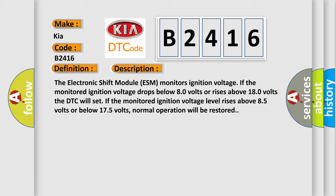If the monitored ignition voltage level rises above 8.5 volts or below 17.5 volts, normal operation will be restored.